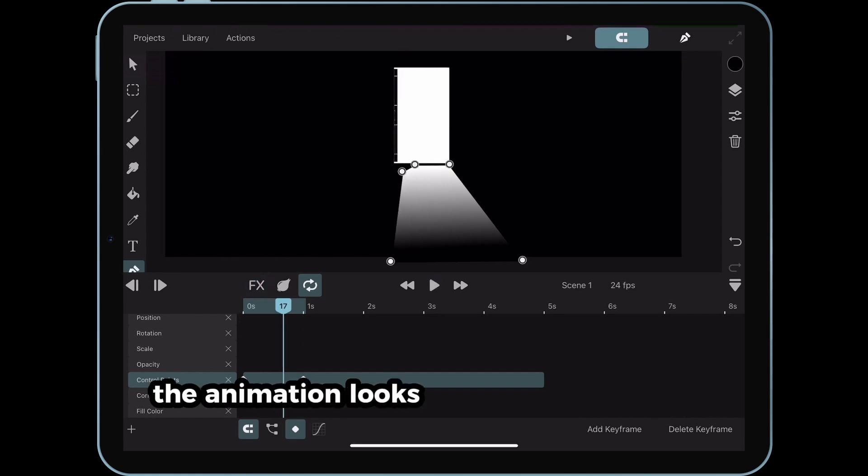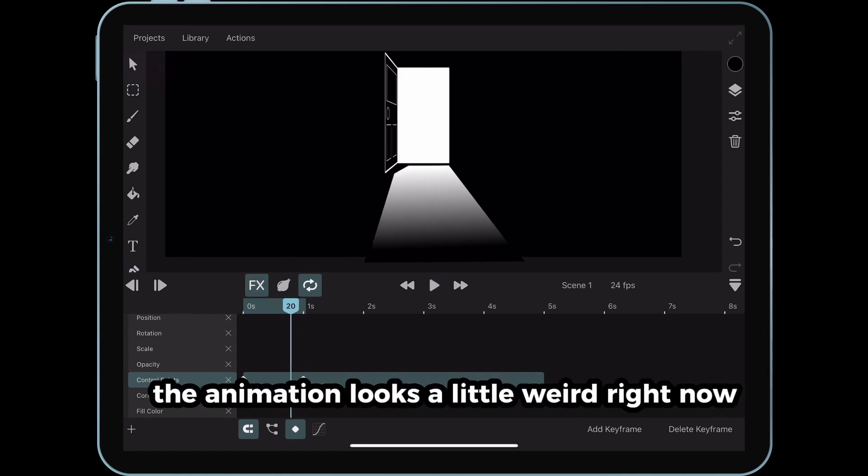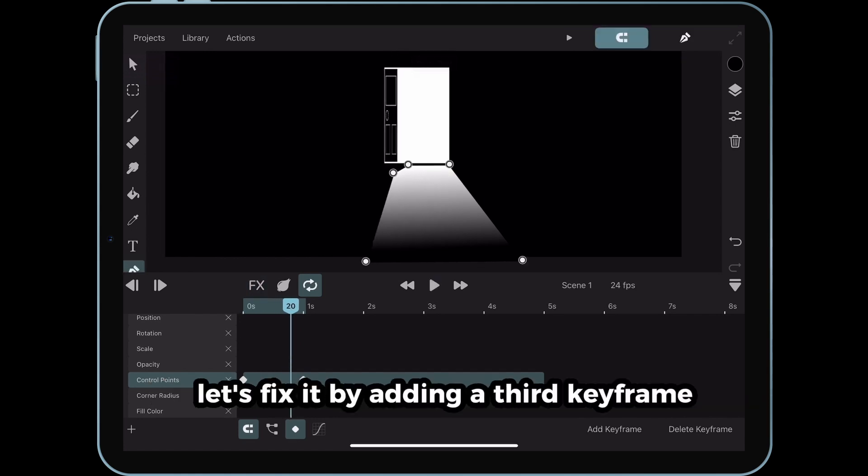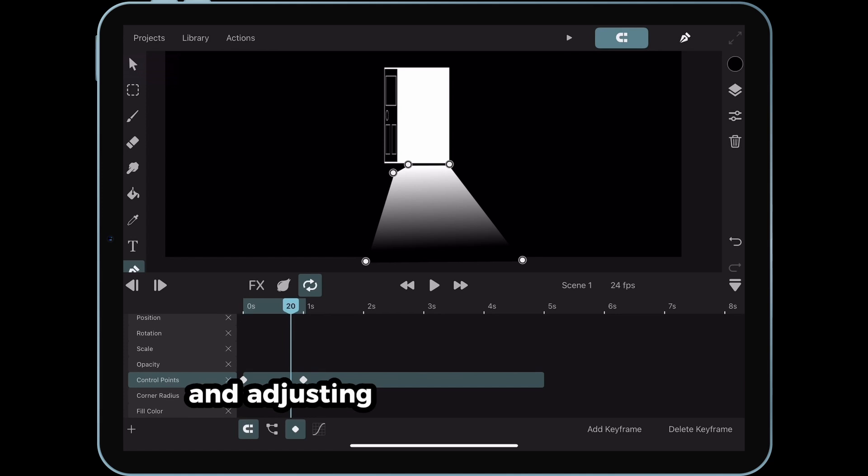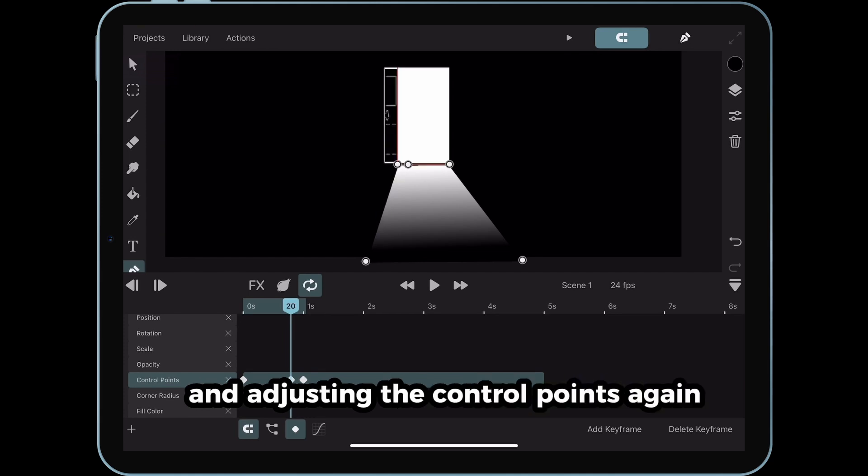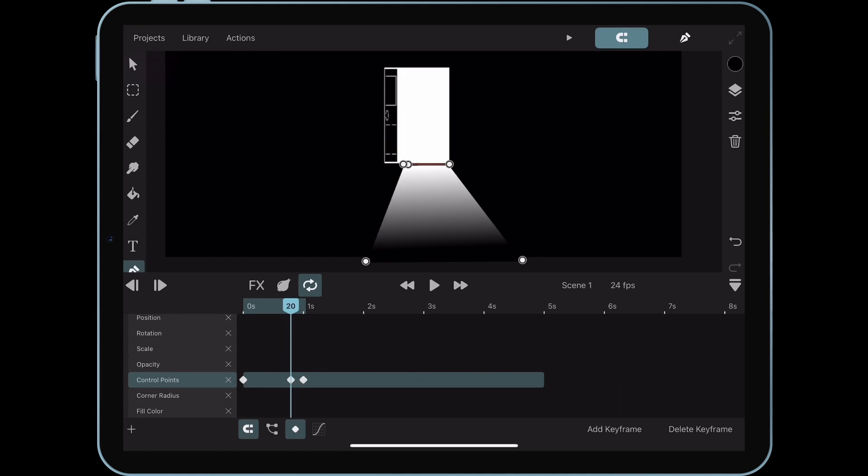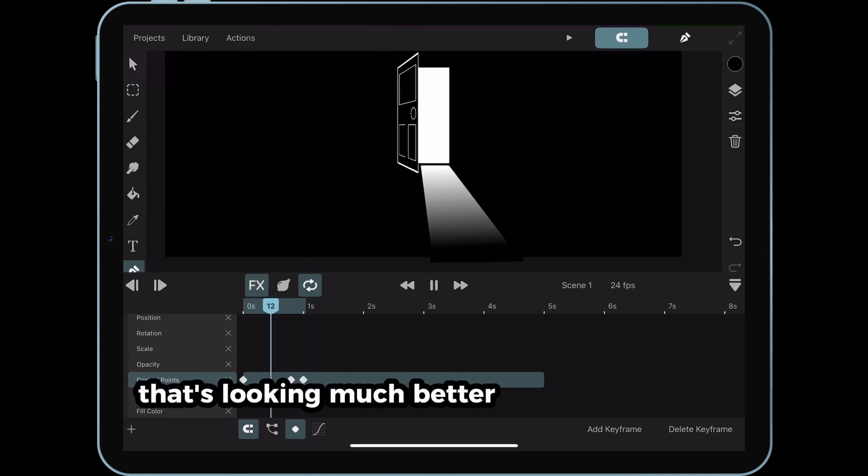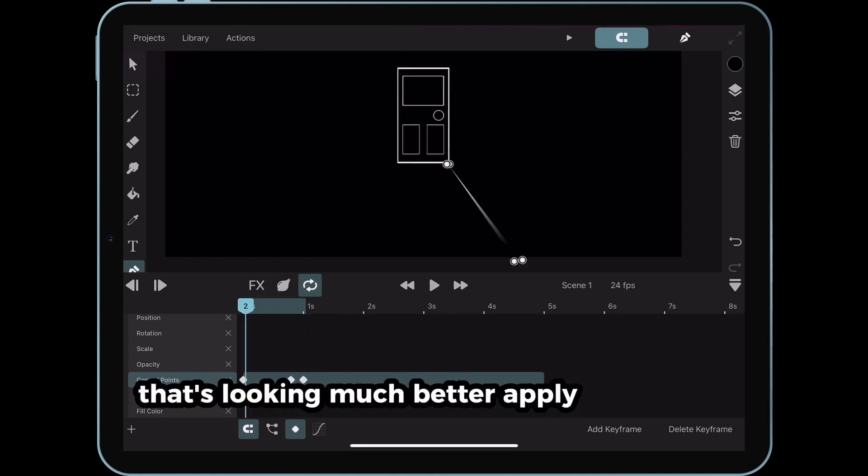The animation looks a little weird right now. Let's fix it by adding a third keyframe and adjusting the control points again. That's looking much better. Apply some easing.